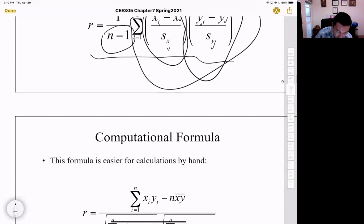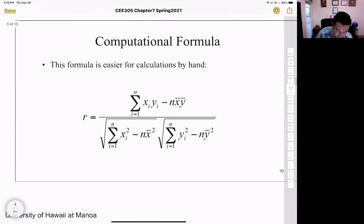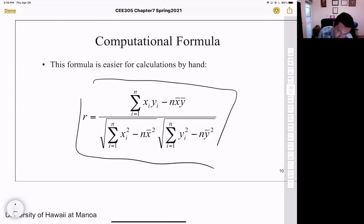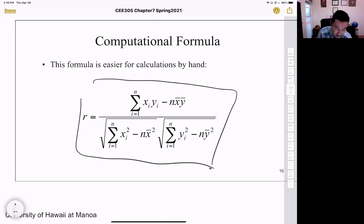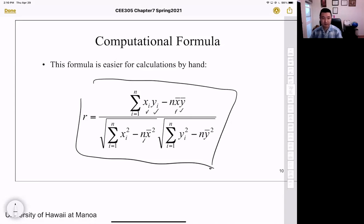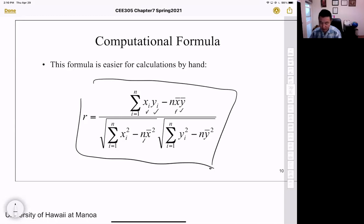R has another equivalent equation that gives the same result. It is a function of x_i, y_i, the sample mean, and the sample size. This is how we calculate the correlation coefficient.